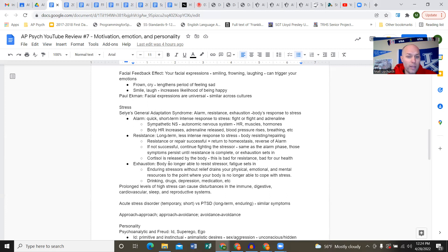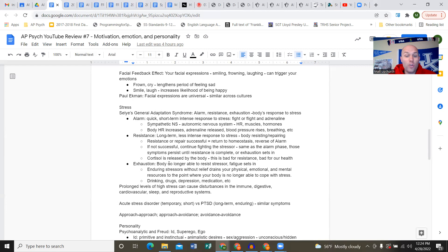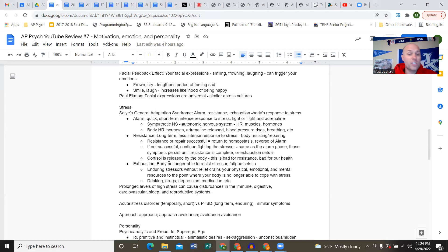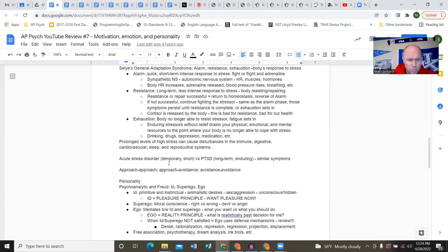Resistance is the second phase - more long-term, less intense. Your body is resisting what's happening or trying to repair. You went through that brief earthquake with increased heart rate and breathing, now your body is trying to repair, make sense of what happened. The purpose is to return to homeostasis, reversing what happened in alarm.